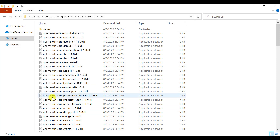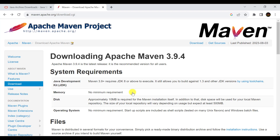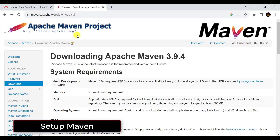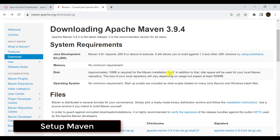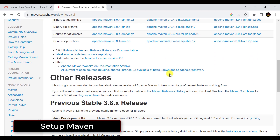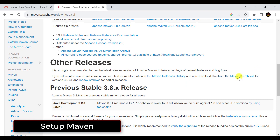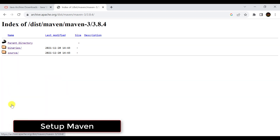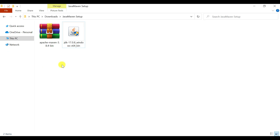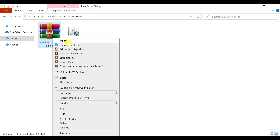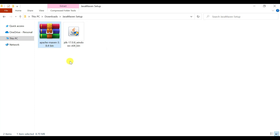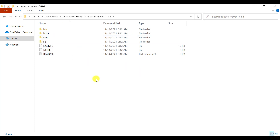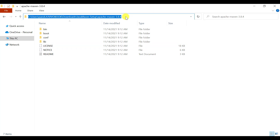We have successfully set up Java on our system. Now to set up Maven, go to the official website maven.apache.org and you will find different Maven versions available. You can download the latest one or an older version. I have downloaded version 3.8.4. Maven is downloaded as a zip file, so you just need to extract it. Now we need to tell the system where Maven is available, so copy the Maven path.